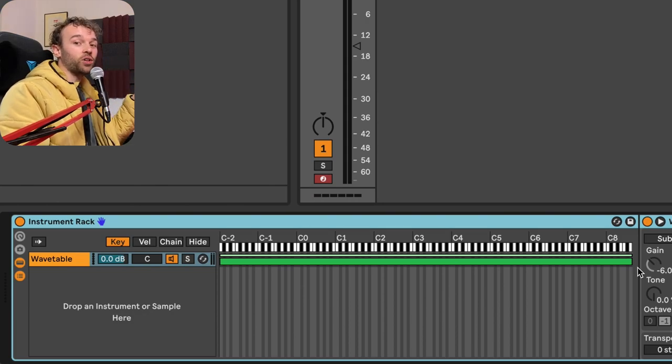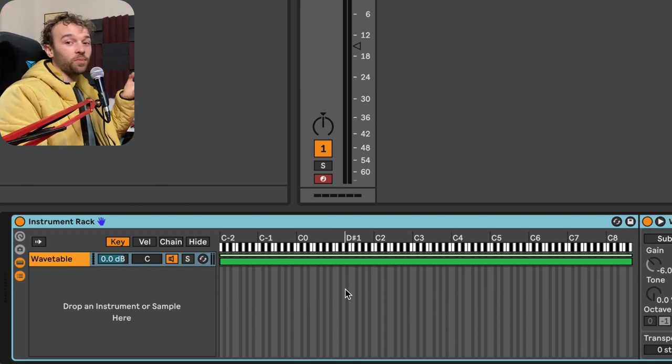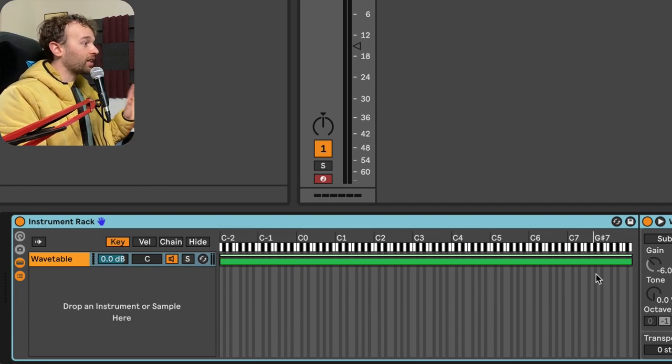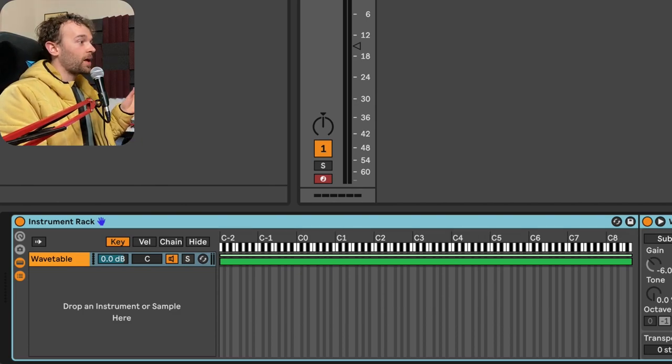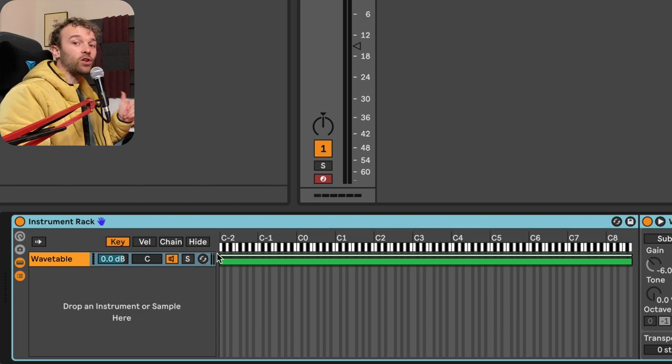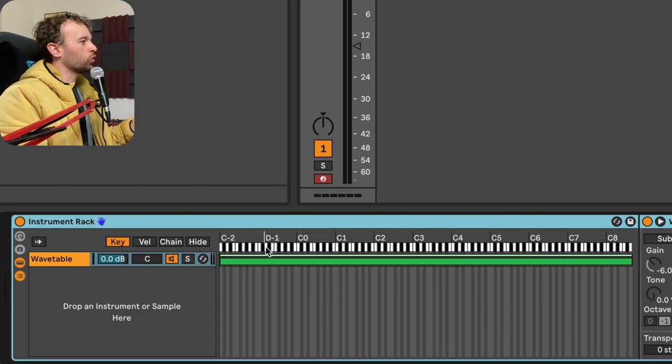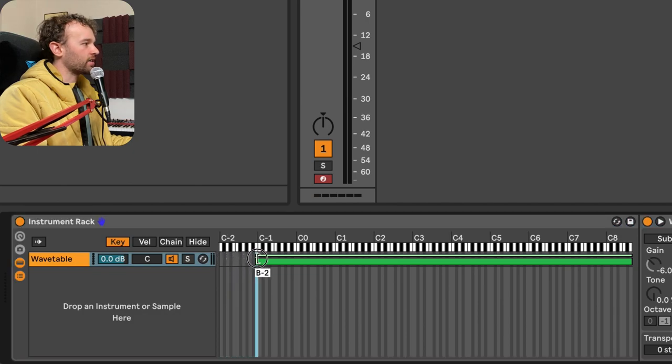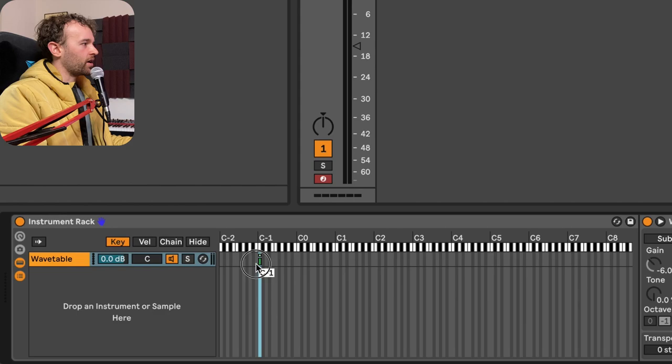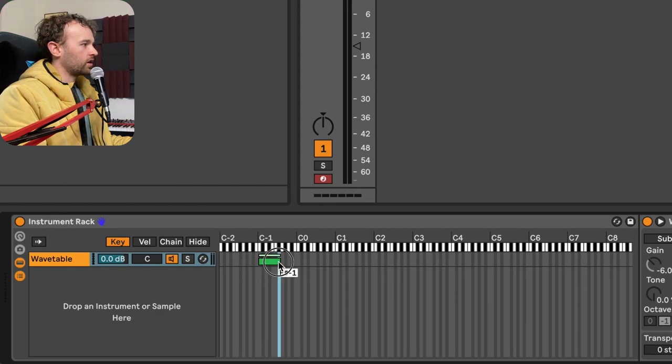Now, depending on how many notes and voices and stuff you want played, you can change this key zone to be kind of wherever you like. But let's, for the sake of this, make it so that we have a zone for every eight notes of the MIDI keyboard. Now, because we don't want to go too low here, I'm actually just going to start at C negative one. I'm going to count up eight notes from there. So we have one, two, three, four, five, six, seven, eight.